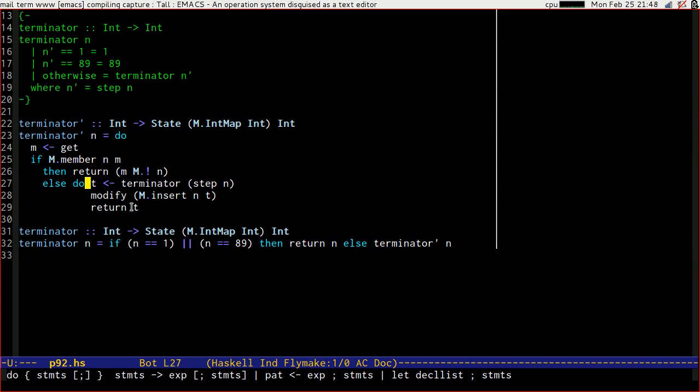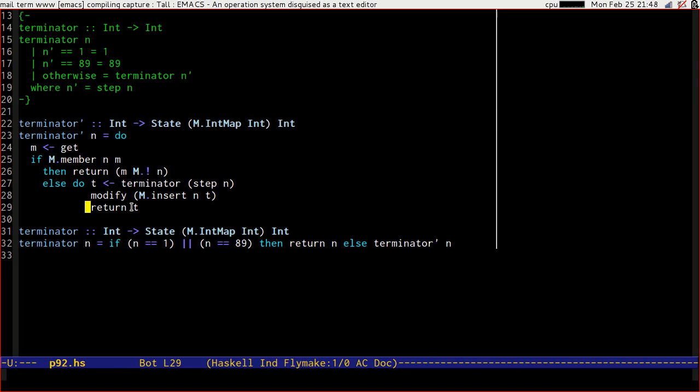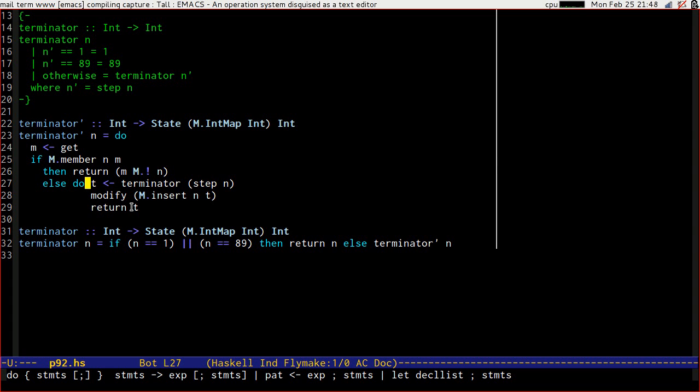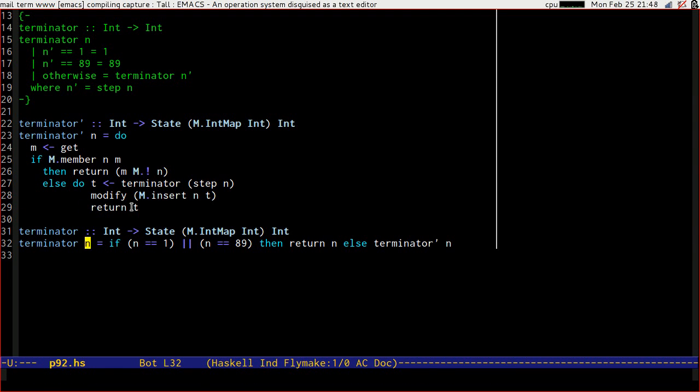We step from 13, we get 10. We come to here. We've got 10. It's not 1, it's not 89. We come back up. We get, it's empty. We step again. That's a 1. We come to here. It's 1. So we're going to return 1 at this point, which comes out in this T, which we insert. So we say that 10 terminates on 1.